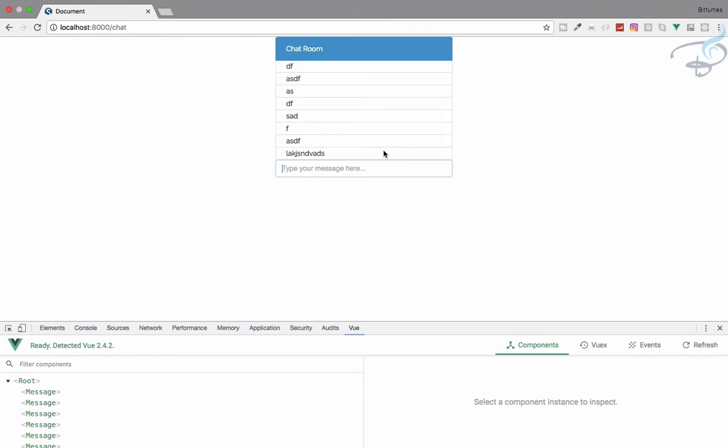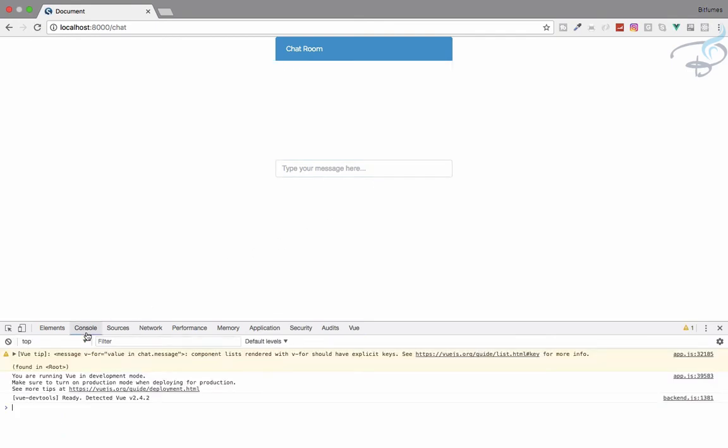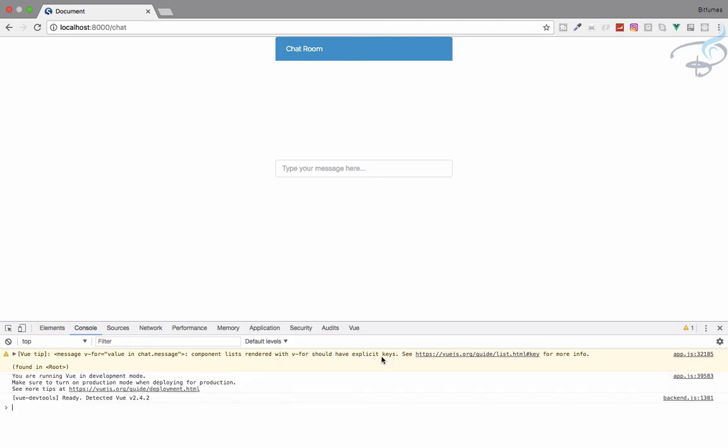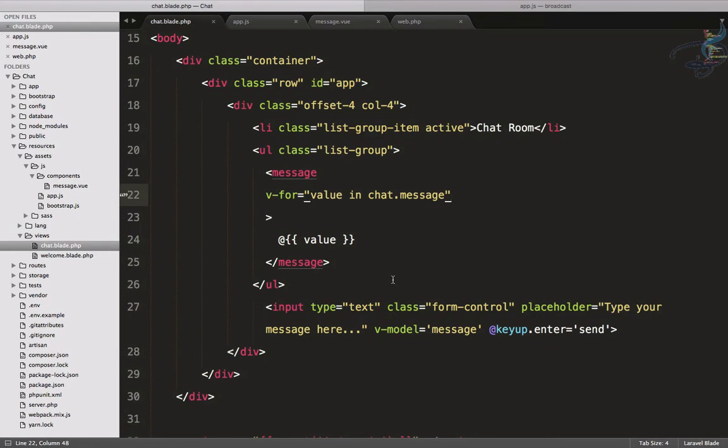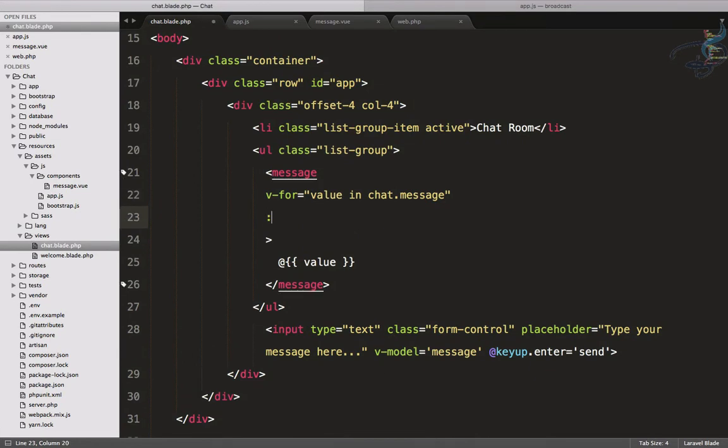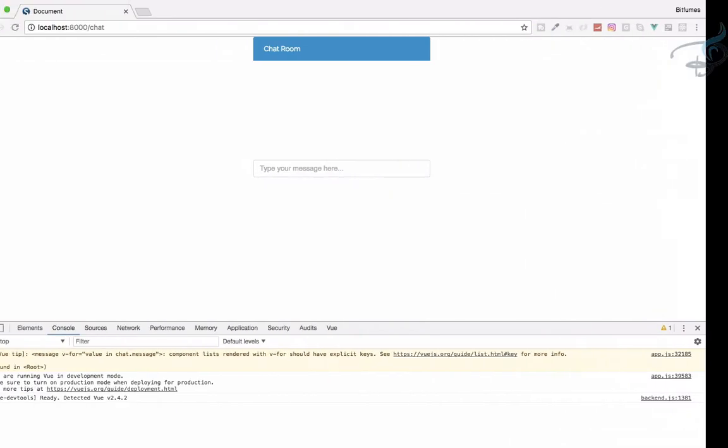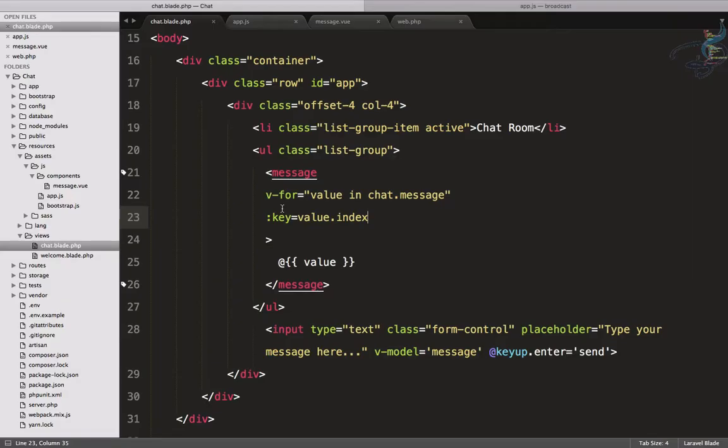Next, if I refresh and go to console, you can see it's giving a little warning. Let's first complete this warning and remove it. We have to provide the key, so I'm giving the key as value.index for each of the loop. Now the warning is gone.